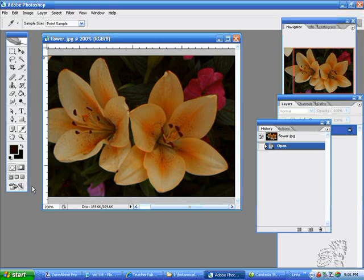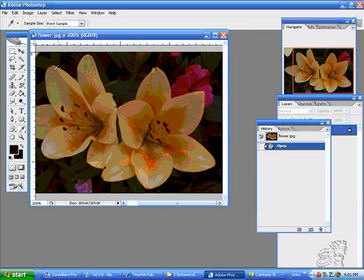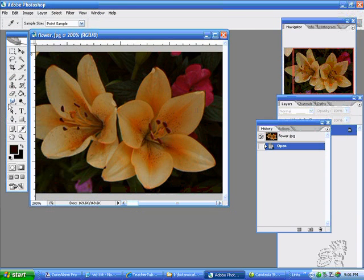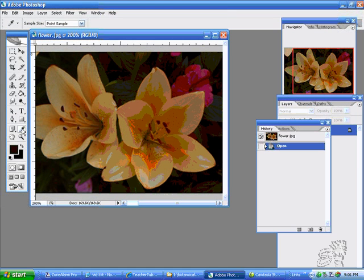I brought up this photograph that I took, and I'm going to use it as a design inspiration for the pen tool.